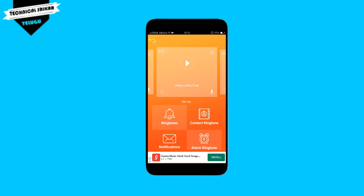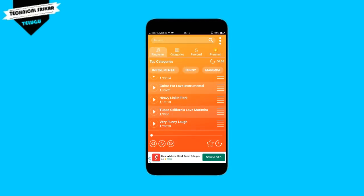We will convert it into mobile ringtones, contact ringtones, notifications, and all ringtones. If we tap the contact ringtones, we will call the contact ringtones and set the same ringtones. So we will set it and choose the back option.